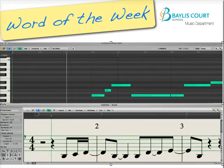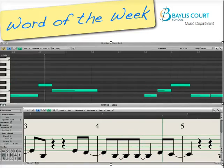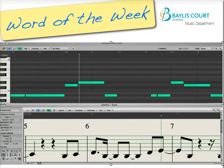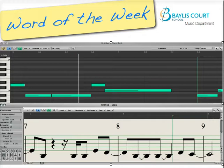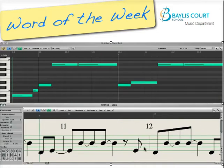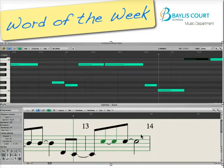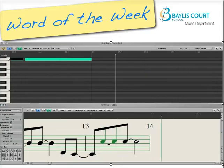We've got conjunct here — very close together. The biggest leaps we've got really are thirds, so still very conjunct overall. Now we come to our disjunct pattern, and I'll leave it an octave now. So that's quite a good example of using both conjunct and disjunct melodies.